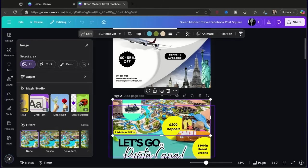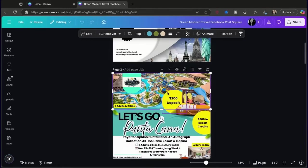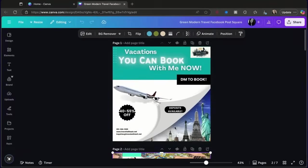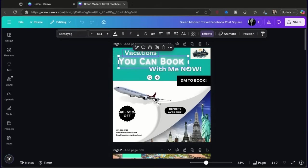The next part deals with text. A lot of people have issues with their text when making social media posts, so let's make it easier. You can see I have different styles of text — some are really bright, and some have a background to them. This is an effect you can apply to your text, and I always recommend doing this so you can really pull out the information you want to showcase. If you click on the text, you'll see Effects at the top. If you want the text to move like a video, you can animate it, but right now we're clicking on Effects.